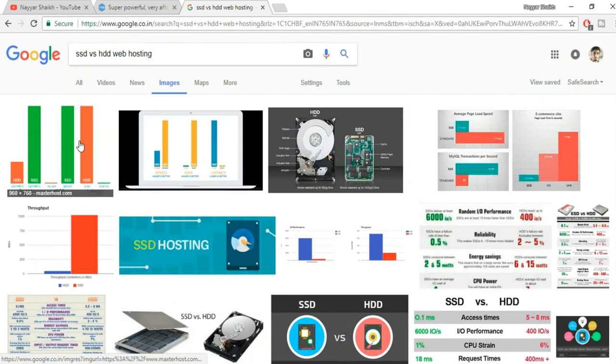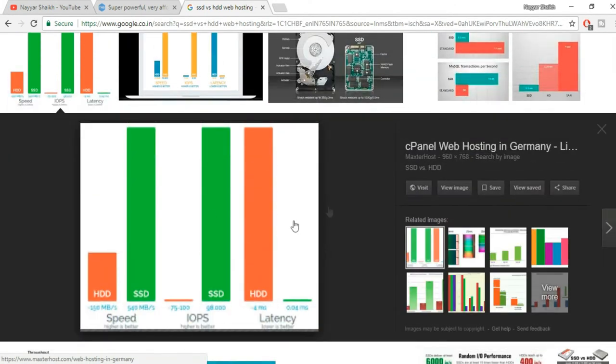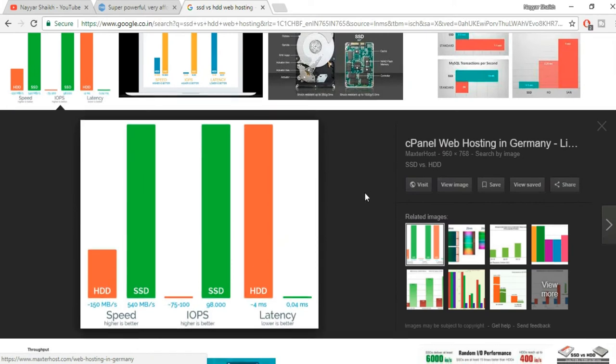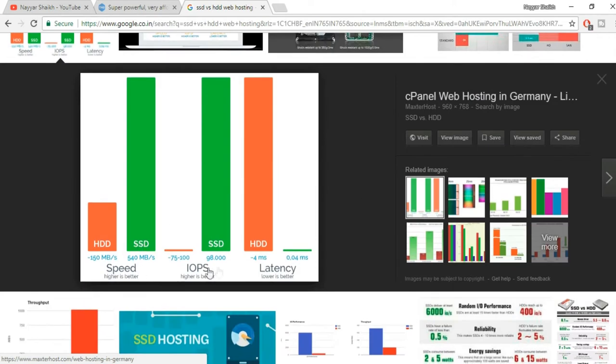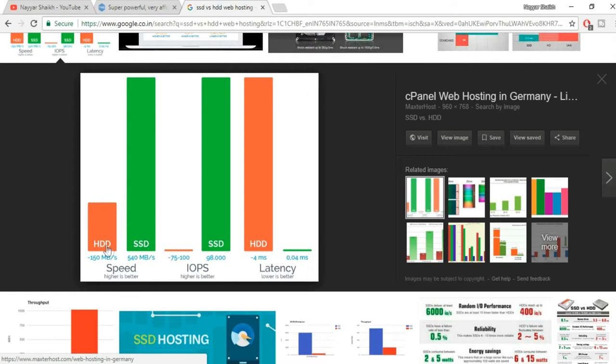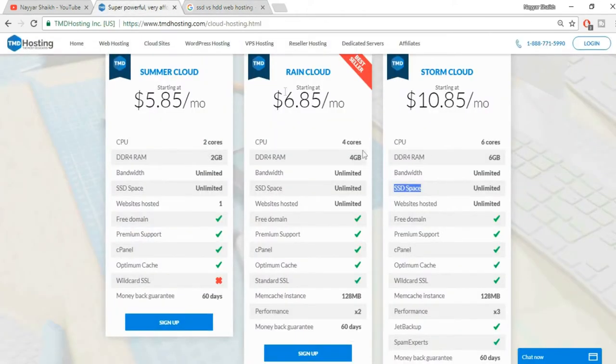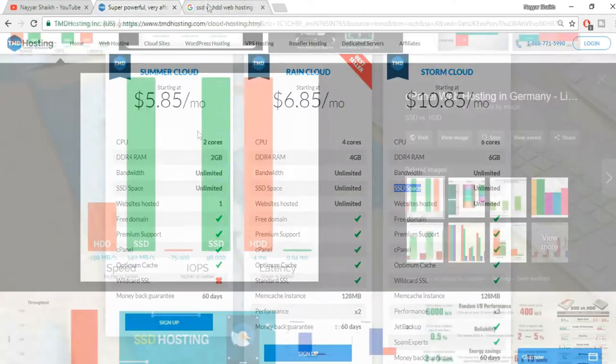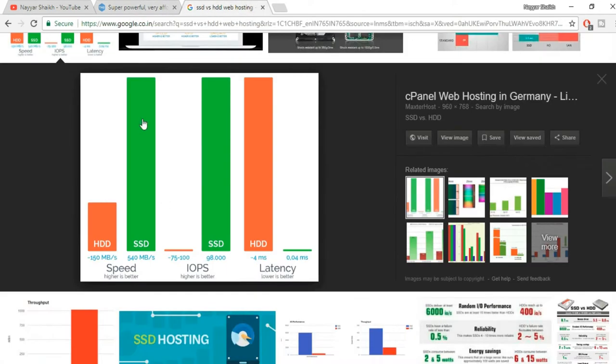You can select any of this image - all show the same results. Let's select the first one because it is more clear and easy to understand. As you can see, it has given three different criteria: speed, IOPS, and latency. You can see the speed difference between the normal HDD and SSD - there is a tremendous difference.